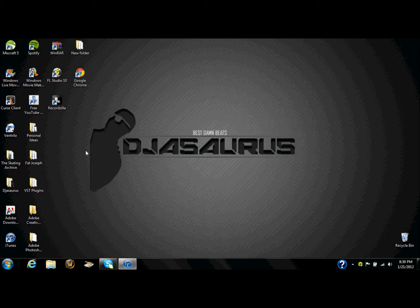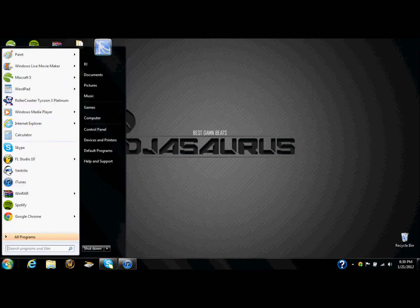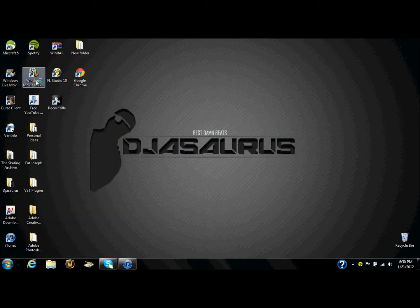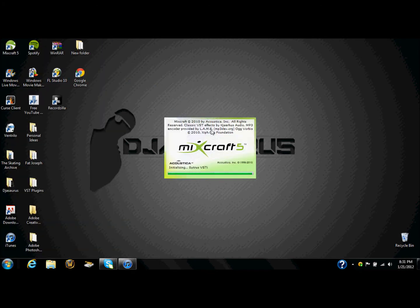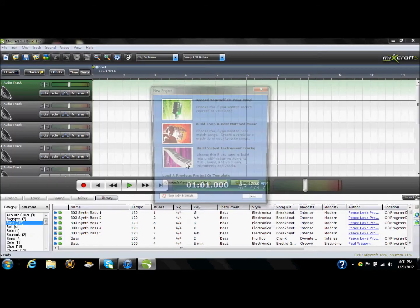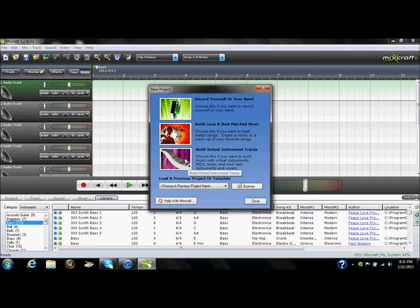Hey guys, I'm Deejasaurus and today I'm going to show you how to make a dubstep wobbling in Mixcraft 5. There are a couple different ways you can do this and a couple different sounds you can get out of this, but this is one way. It just depends on what you need for your song or whatever sound you need.